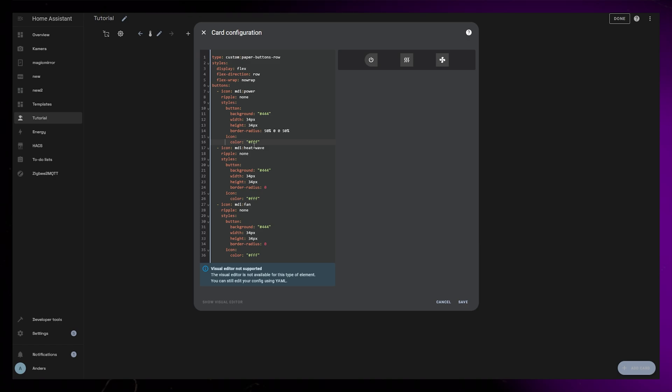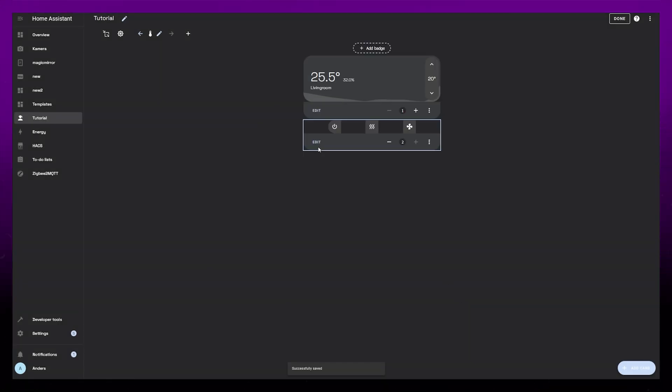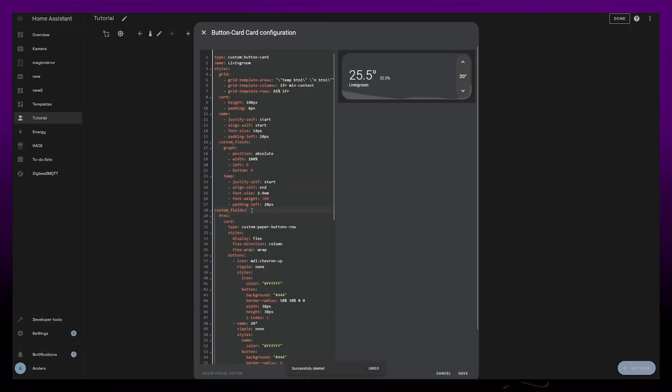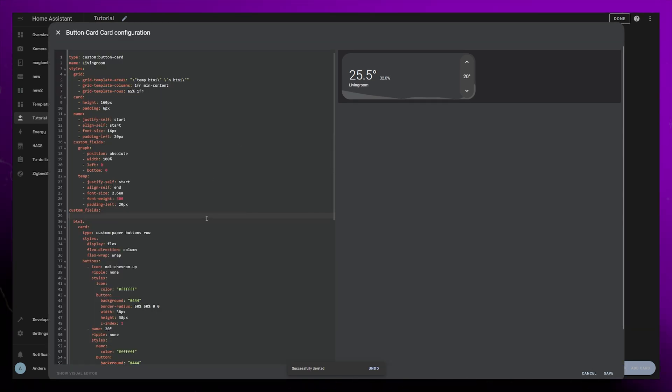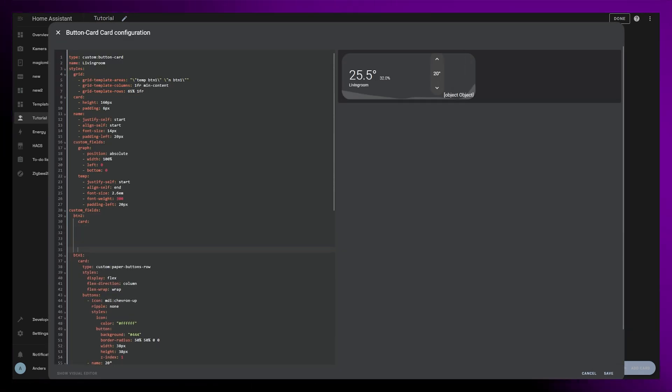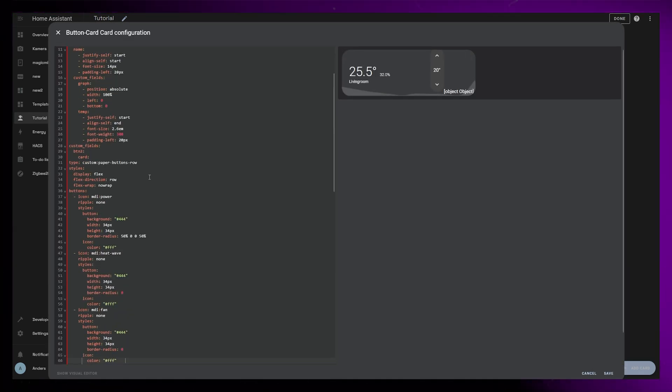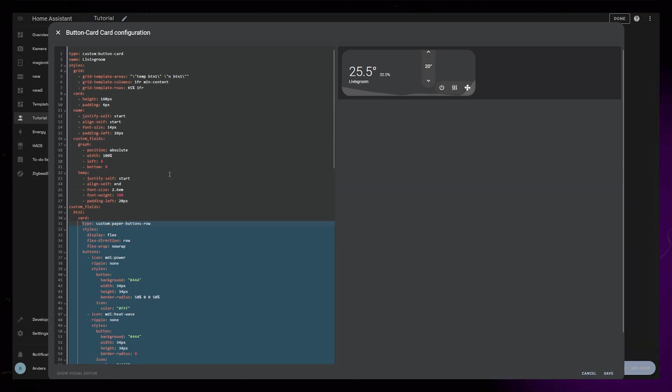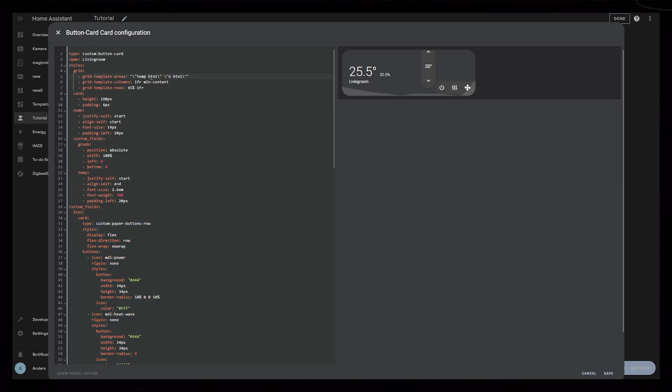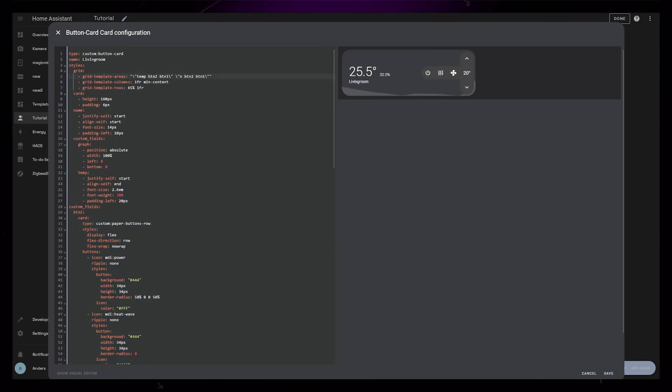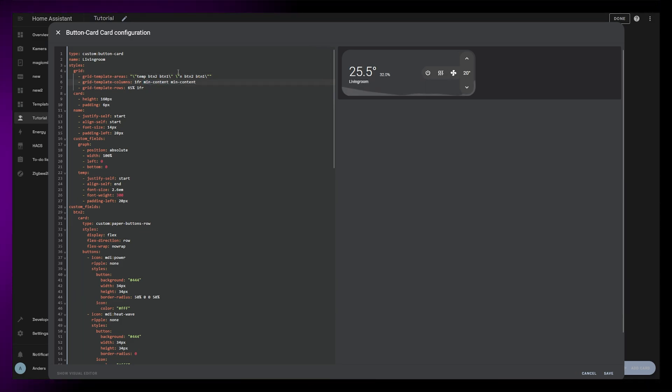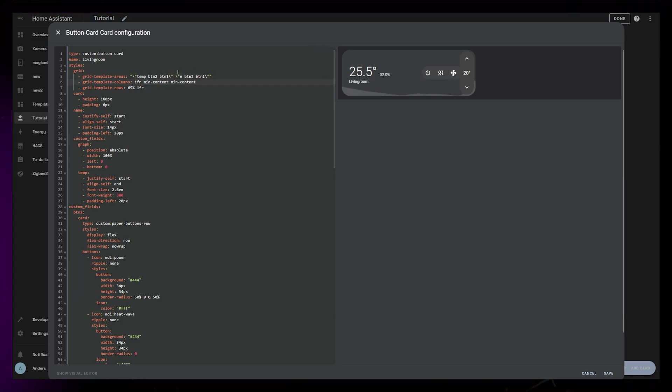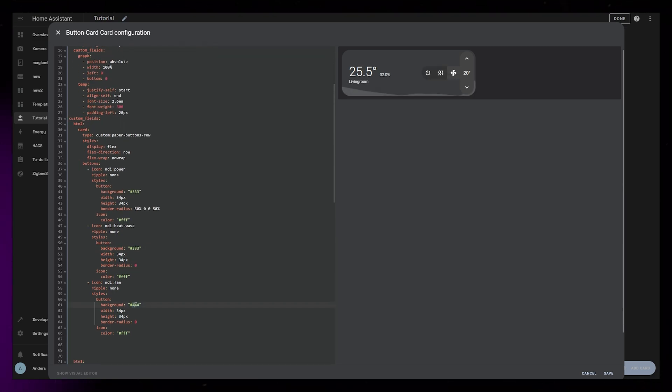When you have all the buttons you want, you can again copy the whole code and paste it into a new custom field in the thermostat card. This time I just call the custom field BTN2. Then we need to adjust the grid again by adding a third column. So I add BTN2 after temp and after n. Although it's not necessary, I like to define the size, so I also add min content to the grid template columns code. And that's the design of this thermostat card done.